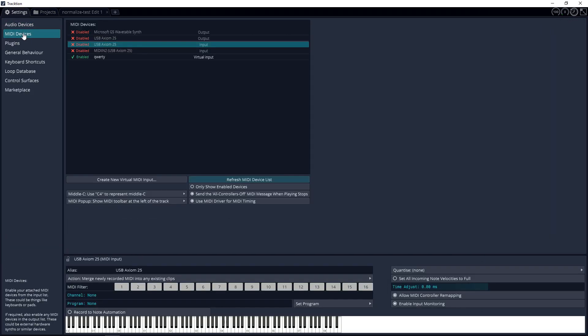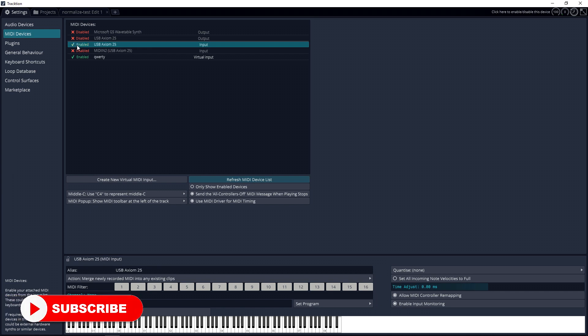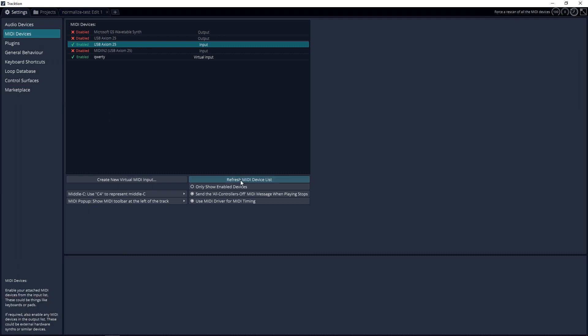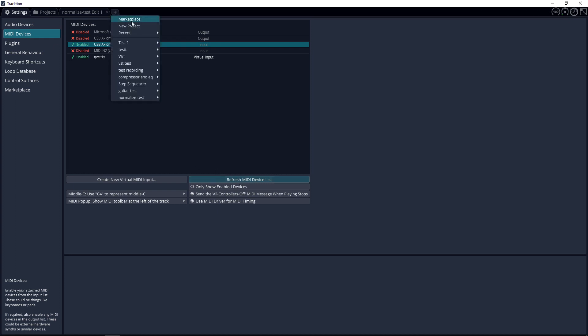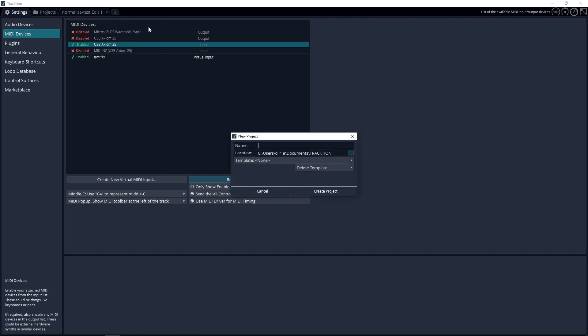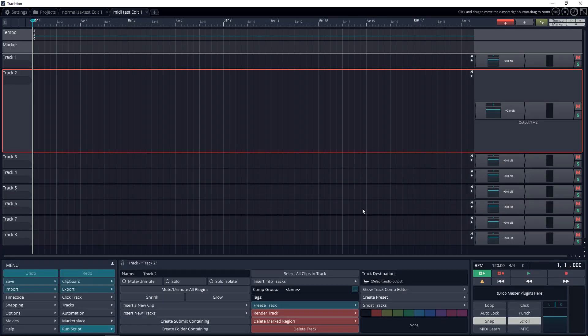Go to MIDI Devices, and you can see my USB Axiom 25 is not enabled. So to enable this, you just click here and now it's enabled. If you don't see your controller in this list, you might have to hit the Refresh MIDI Device List and it should come up there. Once you have that green checkmark and it's enabled, we're ready to create a project or go into an existing project.